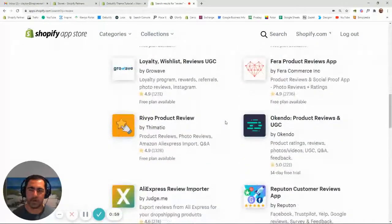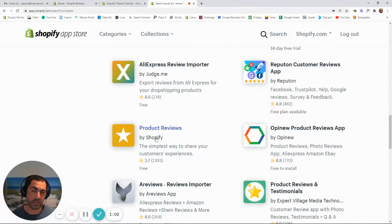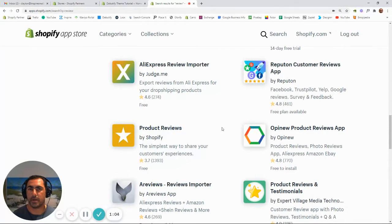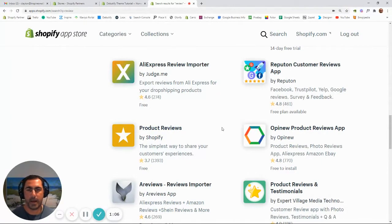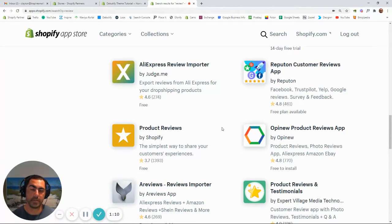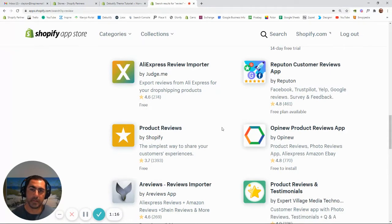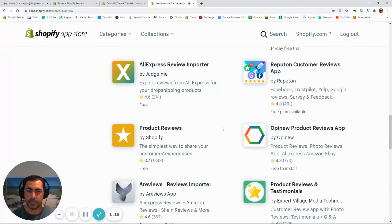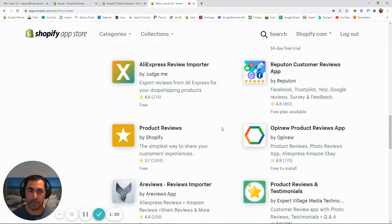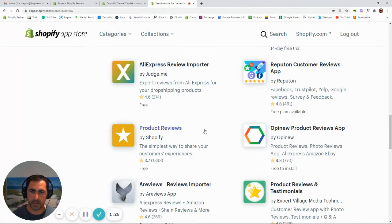The one I normally use for free is Product Reviews by Shopify. And the paid one I normally use is Loox Reviews, normally 14-day free trial. If you use my link in the description, you get a 30-day free trial. And if you're new to this channel, if you use any of my affiliate links, you can just shoot me a message and I'll do a video review of your website going over some tips and suggestions, absolutely free. My way of saying thank you.